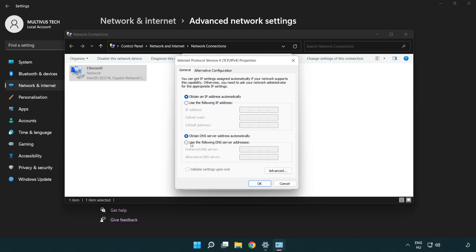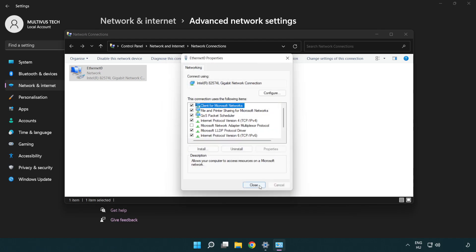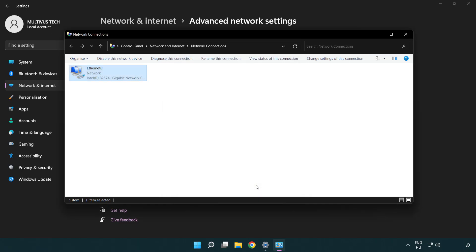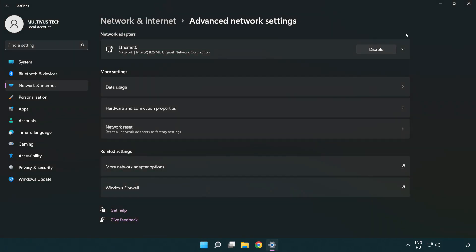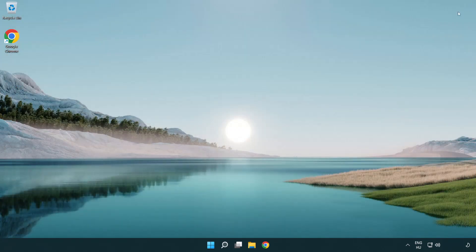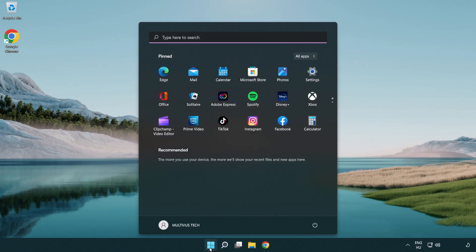Select Use the following DNS server addresses. Type 8.8.8.8 in the preferred DNS server field. Type 8.8.4.4 in the alternate DNS server field. Click OK, then Close. Close windows and restart PC.